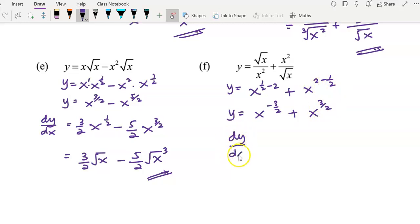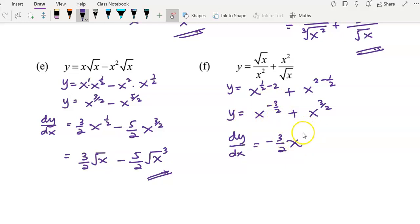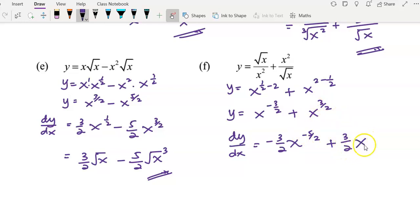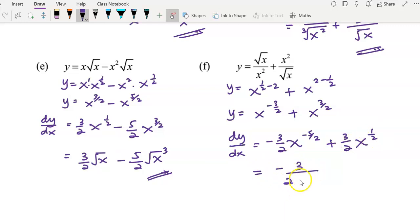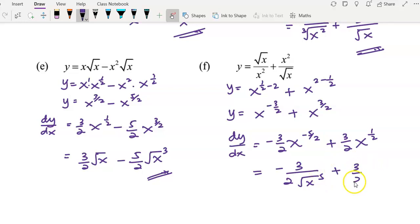Now you can start to differentiate. Bring the negative 3 over 2 to the front; the power of negative 3 over 2 minus 1 gives negative 3 over 2 minus 2 over 2, you get negative 5 over 2. Plus: bring the 3 over 2 to the front, and the power of 3 over 2 minus 1 gives 1 over 2. Simplify your answer: you have negative 3 over 2 times square root of x to the power of 5, plus 3 over 2 times square root of x.